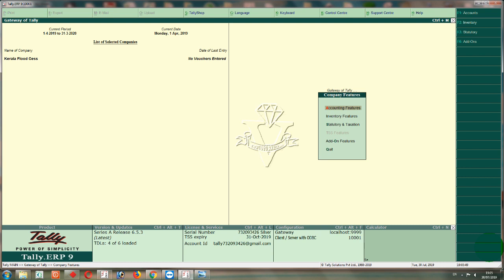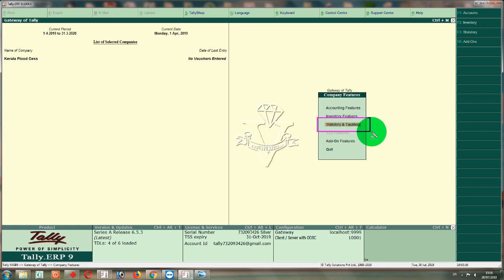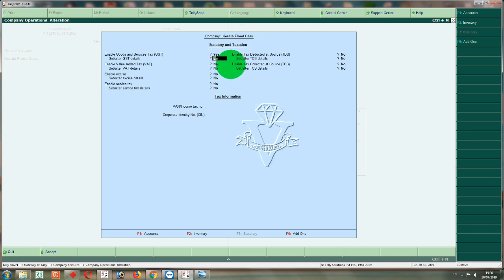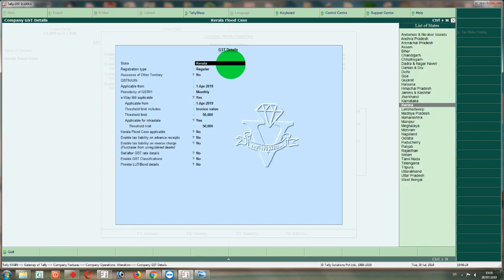As soon as we go to the next option, we will see the three features. Now we go to Statutory & Tax Session. Now we will enter and enable GST. This option is to set and alter GST details. This option is yes. After yes, we press GST to the other details. GST is enabled.